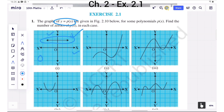In the second graph, we can see that the graph of P of x intersects the x-axis in only one point. So the number of zeros here is 1.